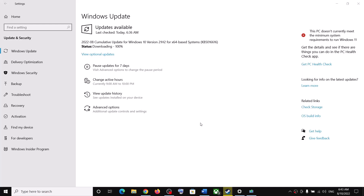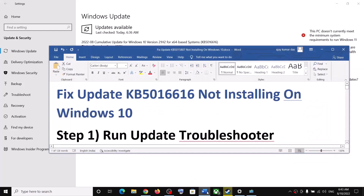Hello guys, welcome to my channel. Today in this video I'm going to show you how to fix when you are unable to install or download the update KB5016616. If you are unable to install this update on your Windows 10 computer, please follow the steps shown in this video.